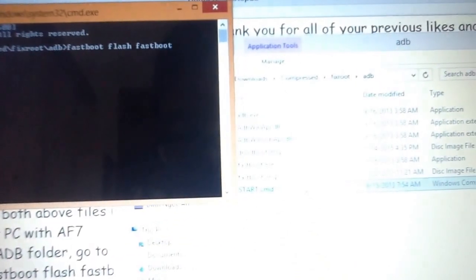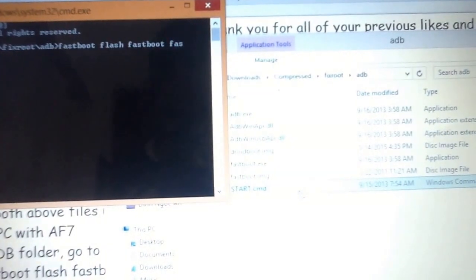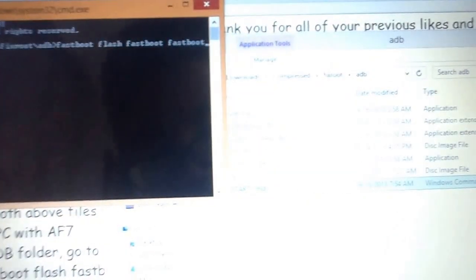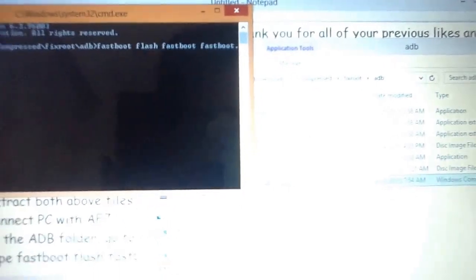Type: 'fastboot flash fastboot fastboot.img'. Press enter and you will see 'waiting for device', and then it will transfer to your Android phone.